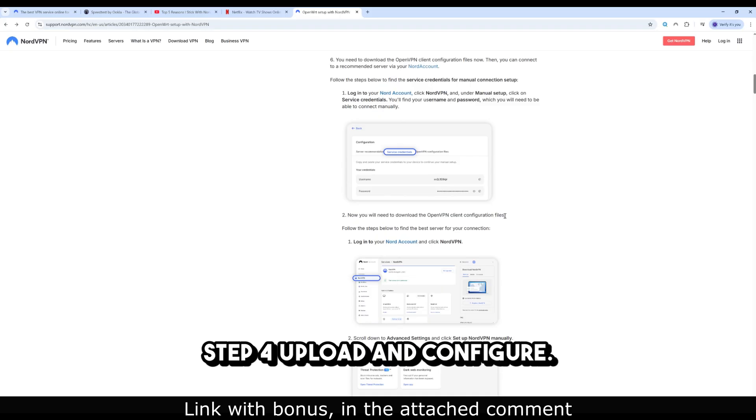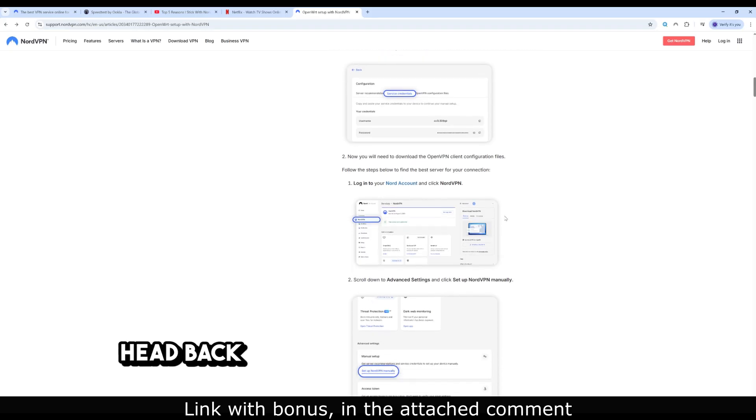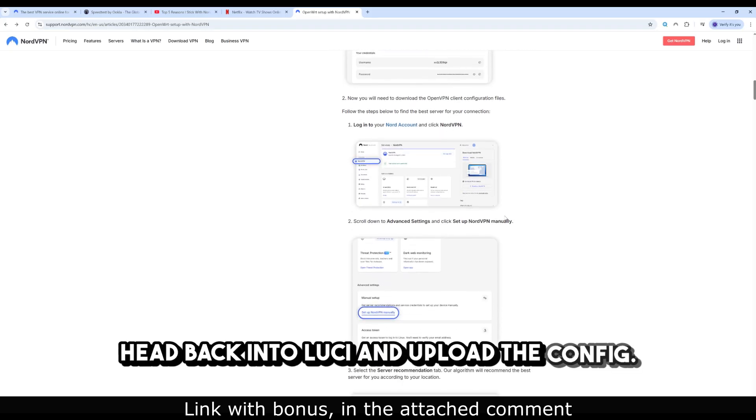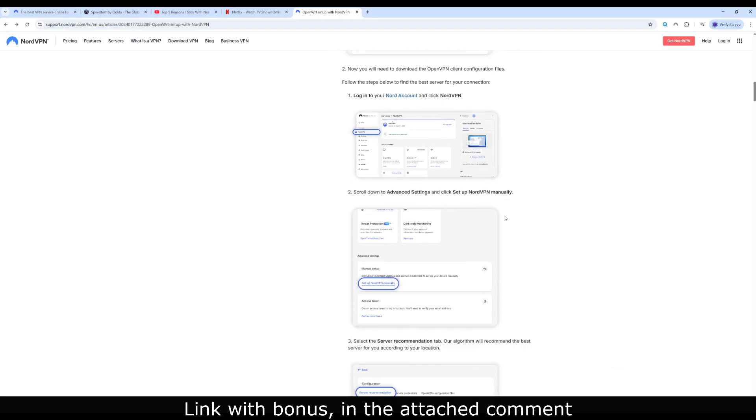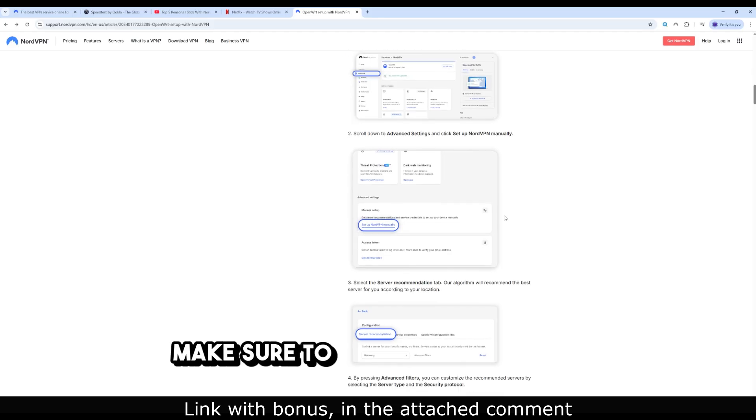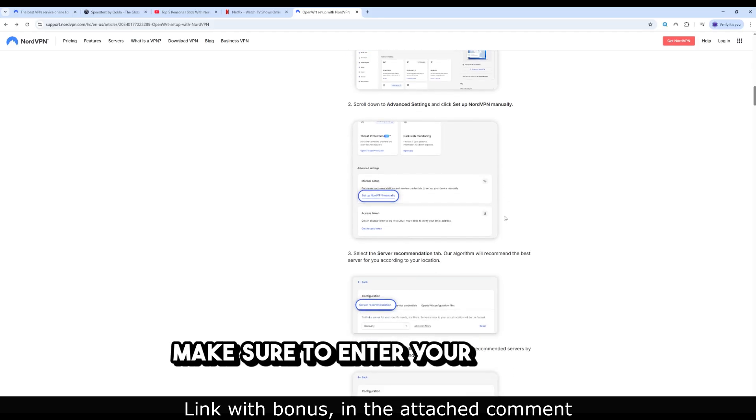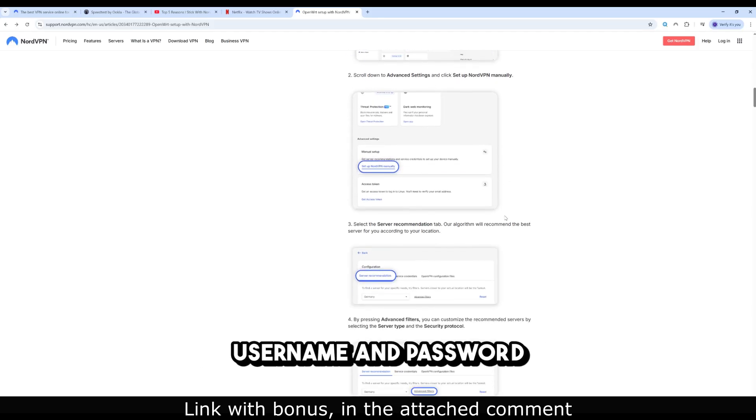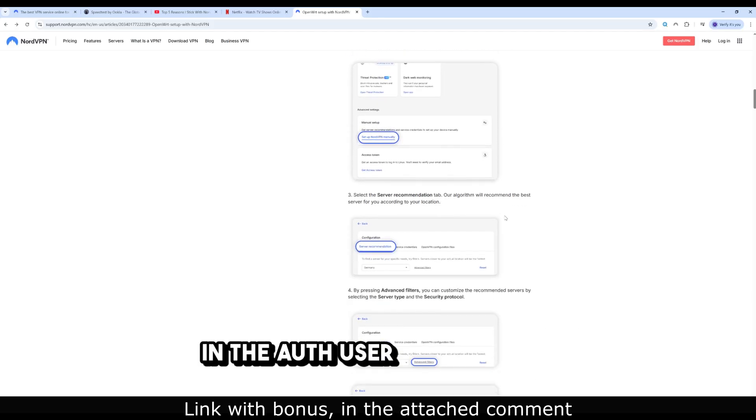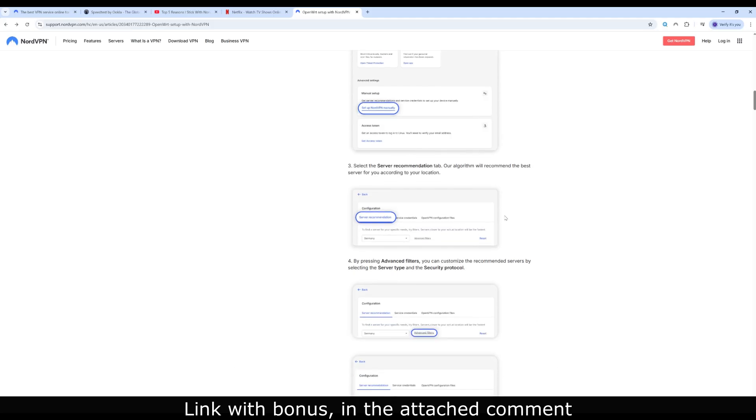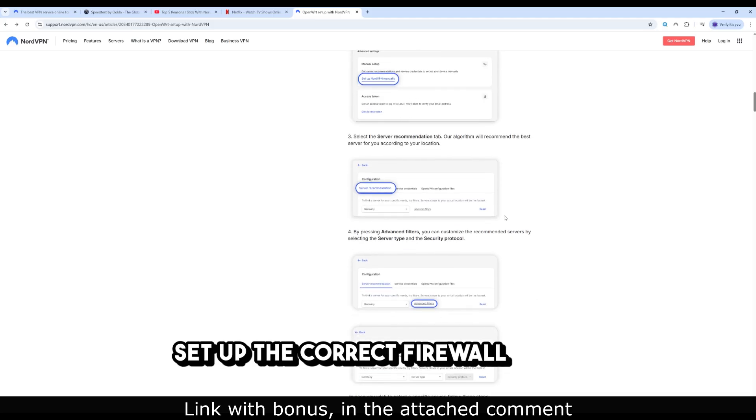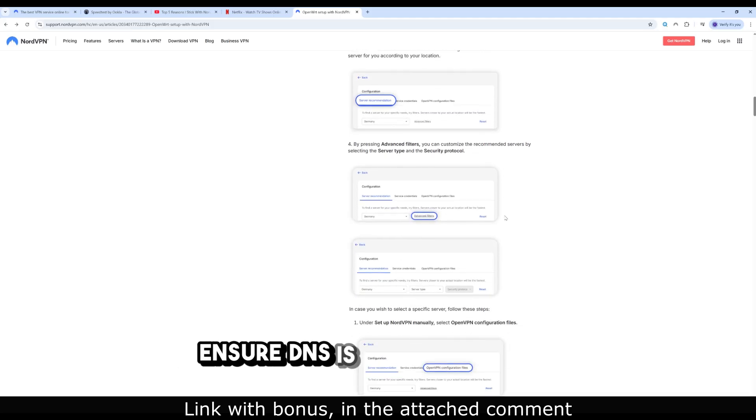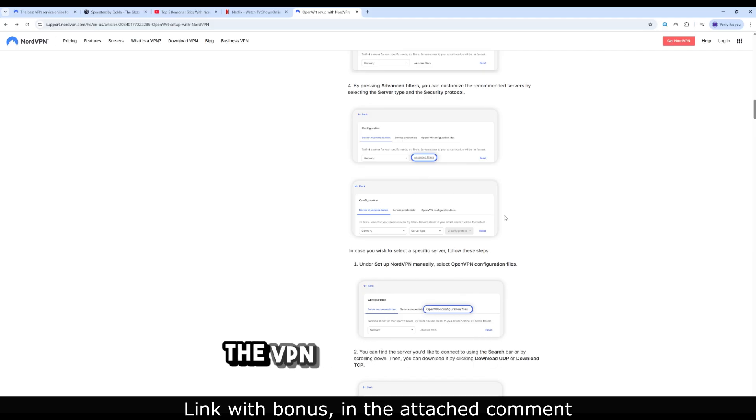Step 4: Upload and Configure. Head back into LuCI and upload the config. Make sure to enter your NordVPN username and password in the Auth User Pass section. Set up the correct firewall zone. Ensure DNS is routed through the VPN to prevent leaks.